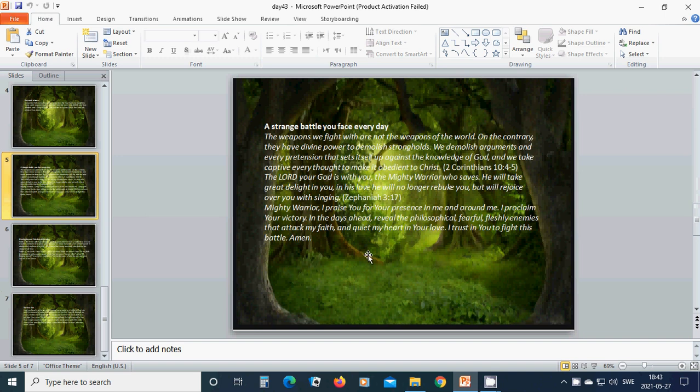A strange battle you face every day. The weapons we fight with are not the weapons of the world. On the contrary, they have divine power to demolish strongholds. We demolish arguments and every pretension that sets itself up against the knowledge of God. And we take captive every thought to make it obedient to Christ. The Lord, your God, is with you. The mighty warrior who saves, he will take great delight in you. In his love...